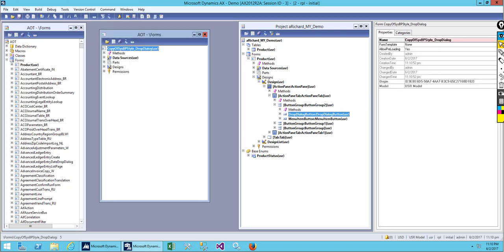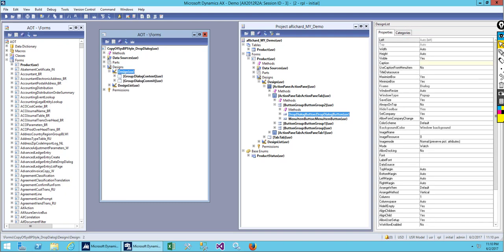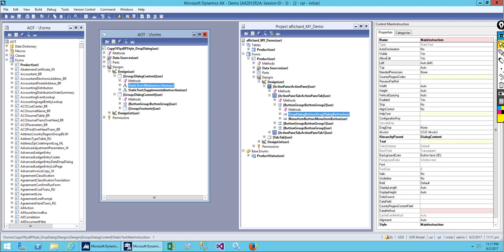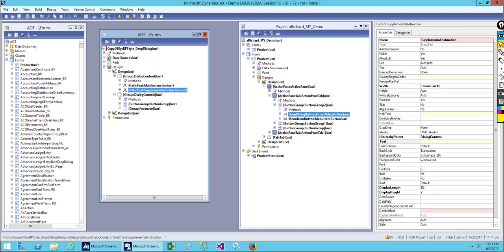Let's create the drop dialogue form, go to design. We have two groups. For the first group, we have a text section. Let me give it the label 'dialog' and the description 'simple drop dialog.' Save it and restore it. Now I need to add this form to my menu item.